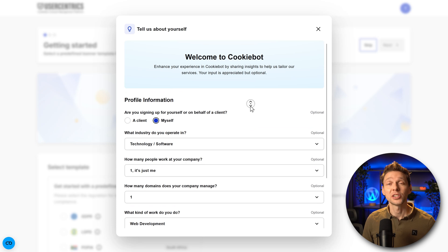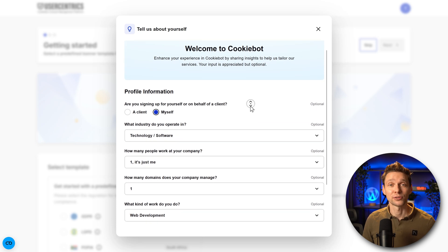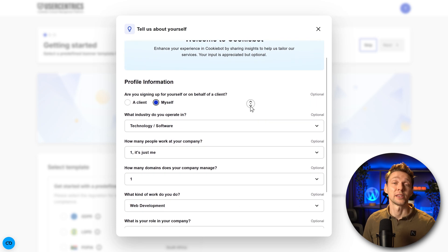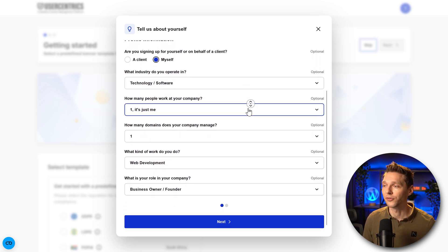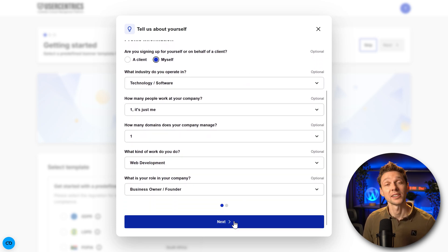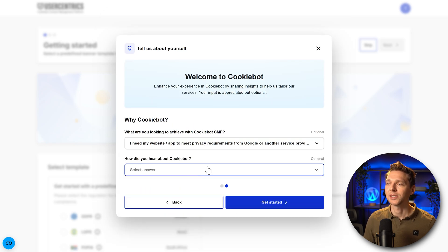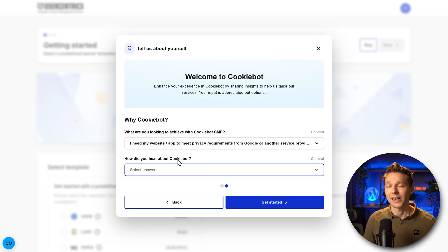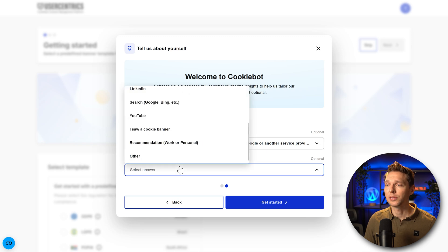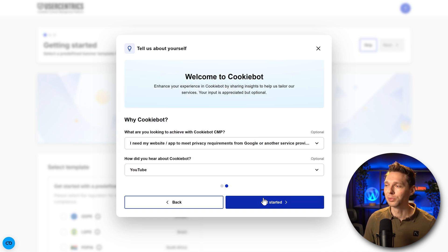This information is not mandatory so you can just leave it all empty if you want. I'm just going to fill it in and press on next. I need my website to meet privacy requirements for Google and other service providers. How did we hear about cookiebot? We heard it on YouTube.